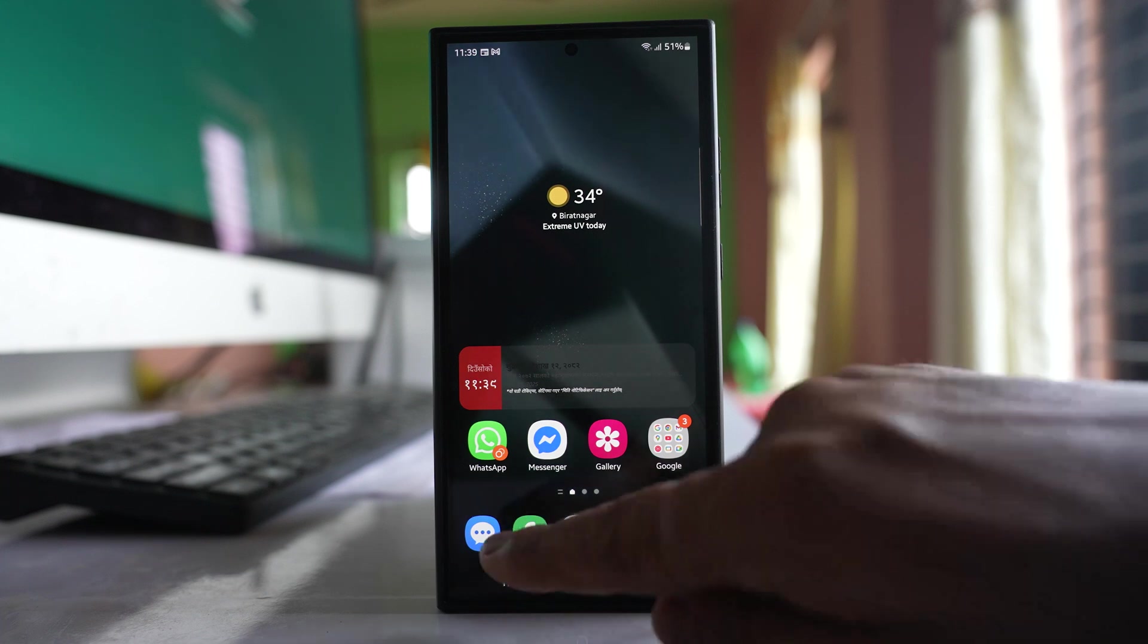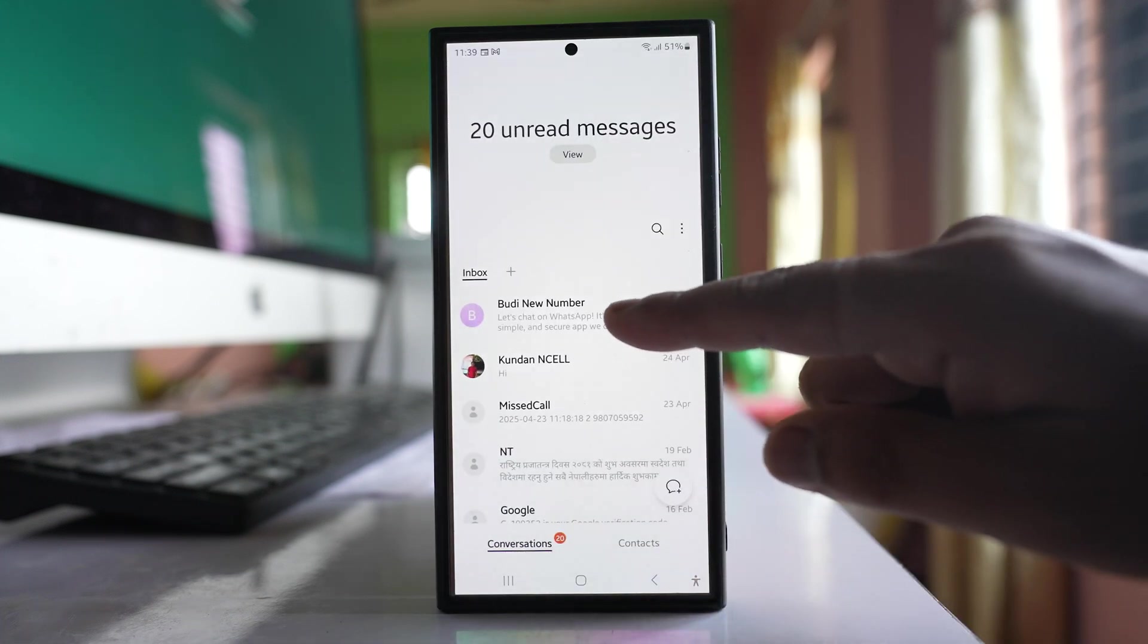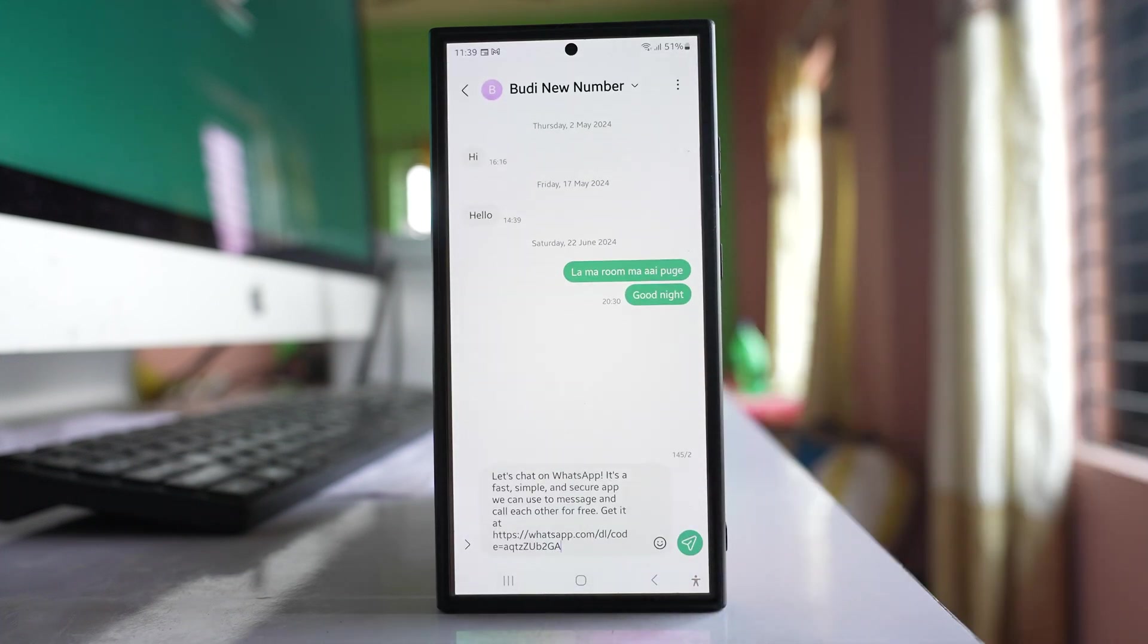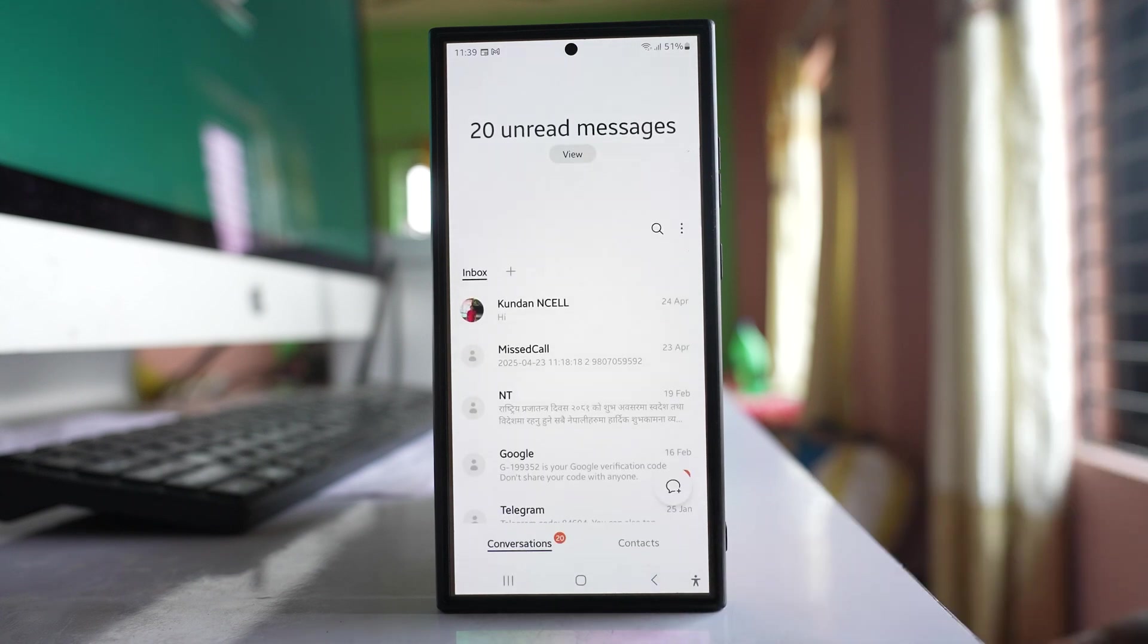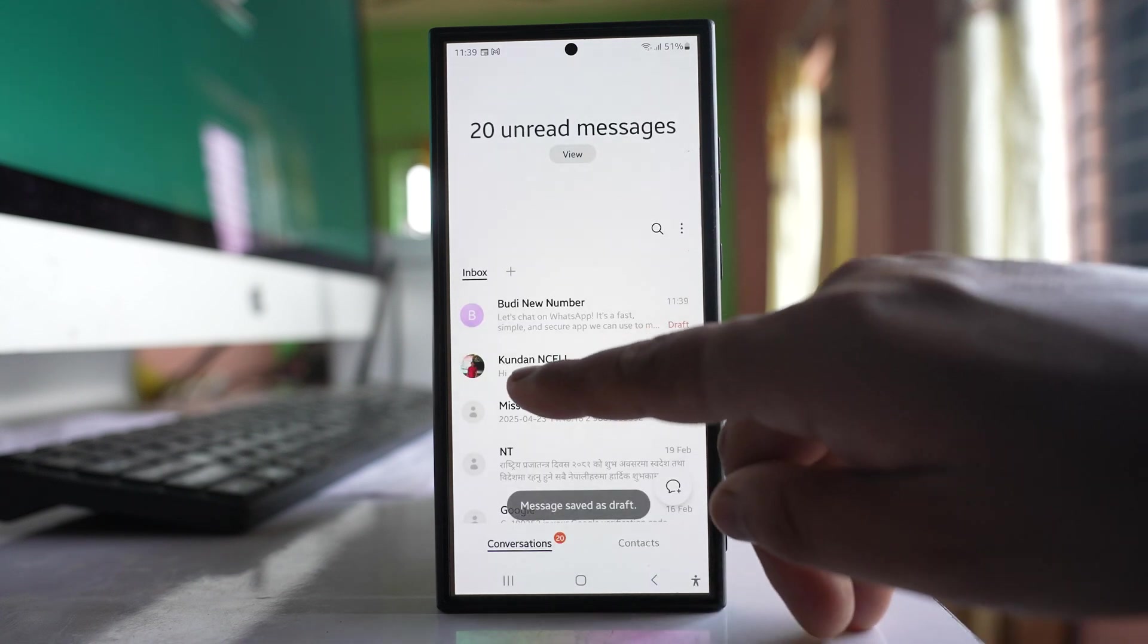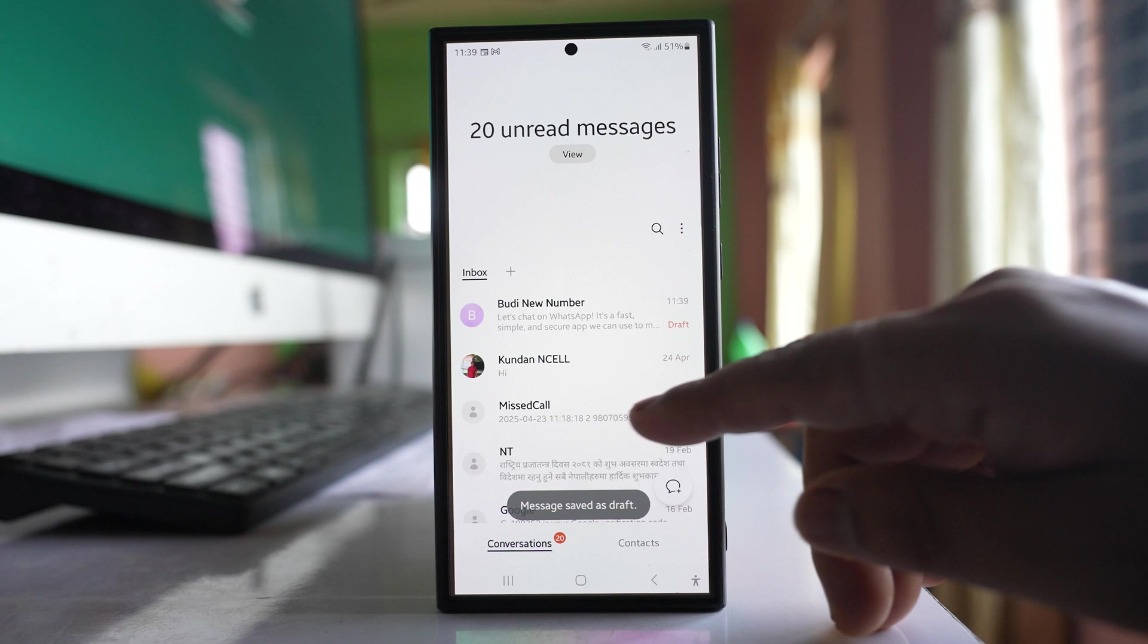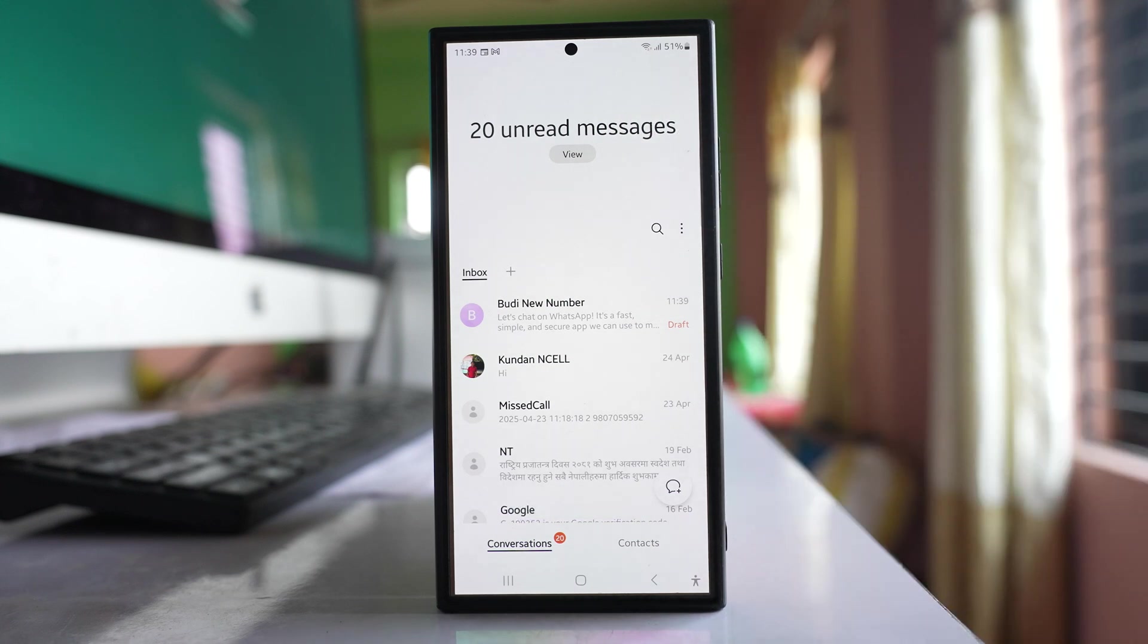If you are bored with the default message background in your Samsung phone, then you can change it. You can change the background for a particular chat or for all the chats in the messages application.